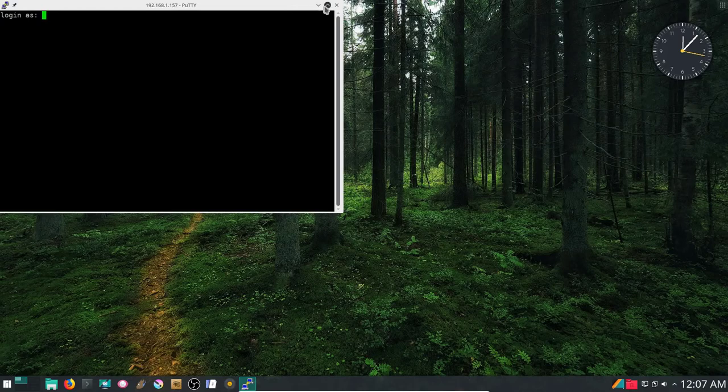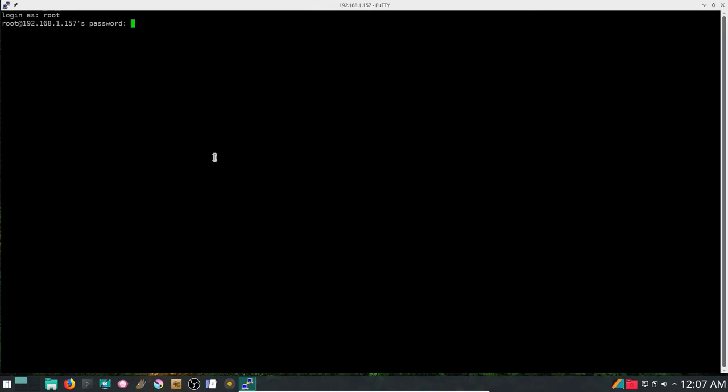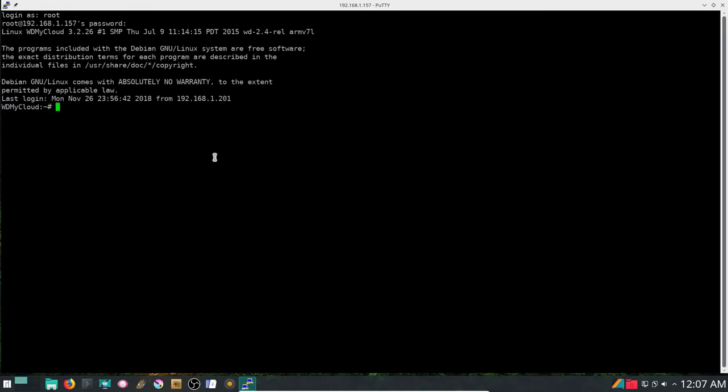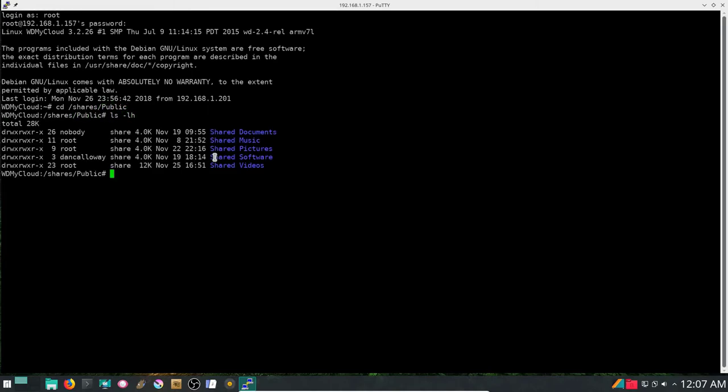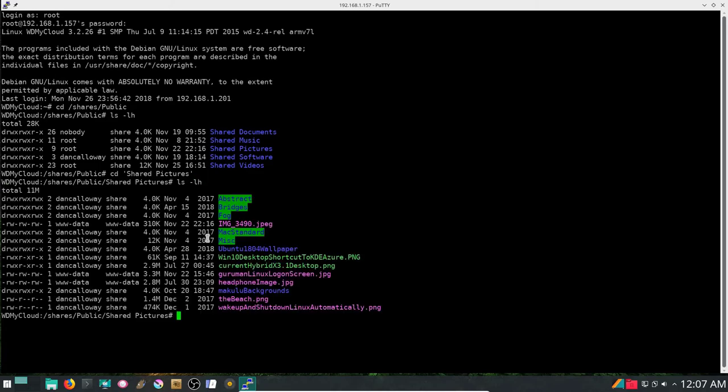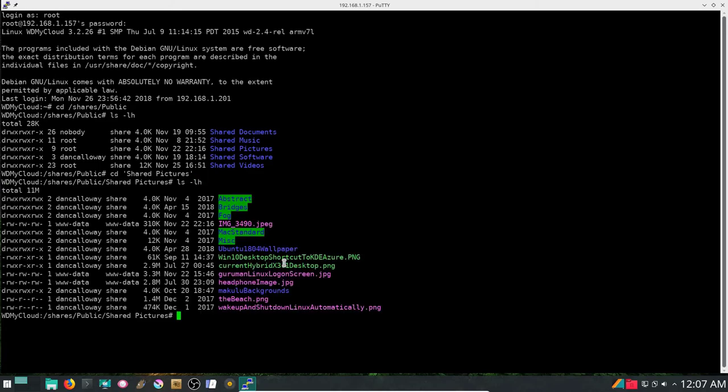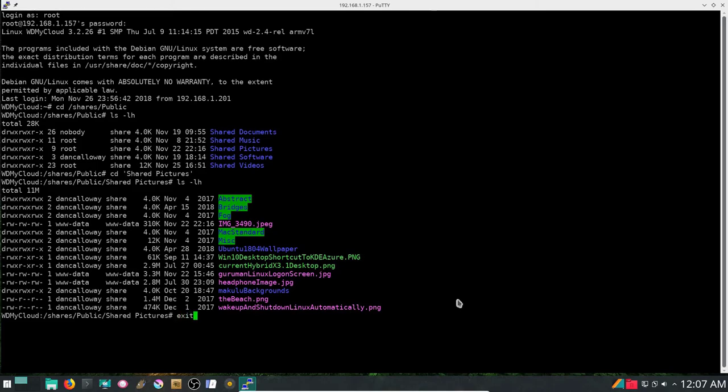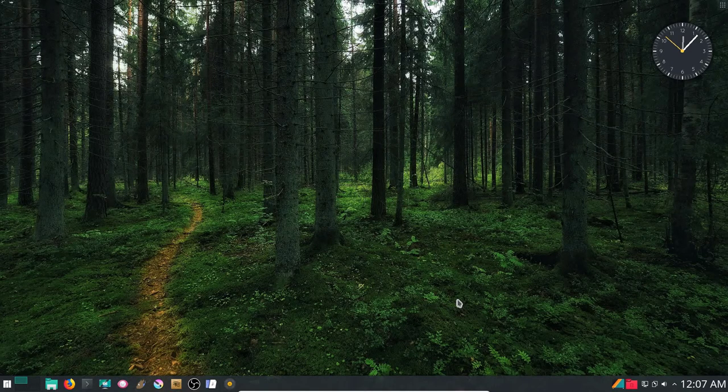I'm going to log in as root. I'm going to put in root as the user, and then the password. Now I'm SSH'd into my personal cloud. I'm going to change directories to share public, and then list those. There's a shares pictures folder or directory. I'm going to change directory into that and do a long listing human readable of that as well. You can see that I'm in my remote server personal cloud, which is a six terabyte personal cloud.